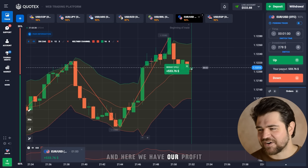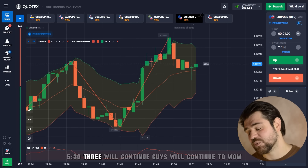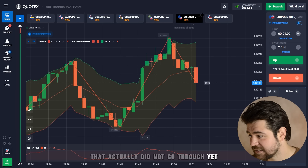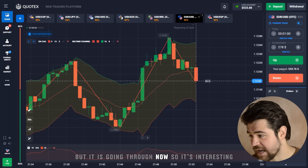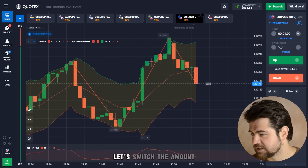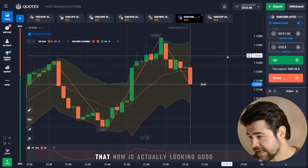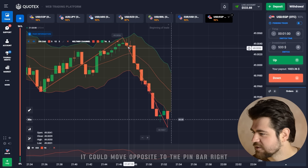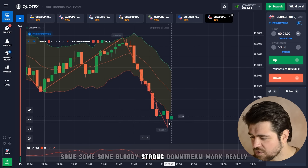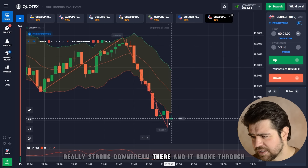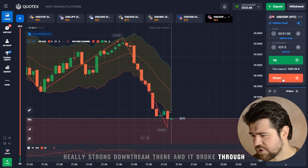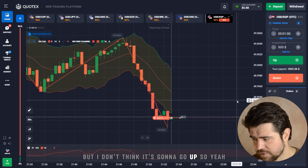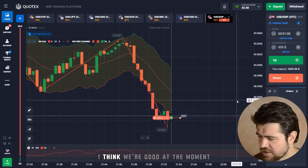Profit: $533! It didn't go through at first but it is going through now. Switching the amount — it's looking good except for the pin bar, which could move price in the opposite direction. There's a really strong downtrend and it broke through the zigzag, but I don't think it's going back up, so the put option looks good.